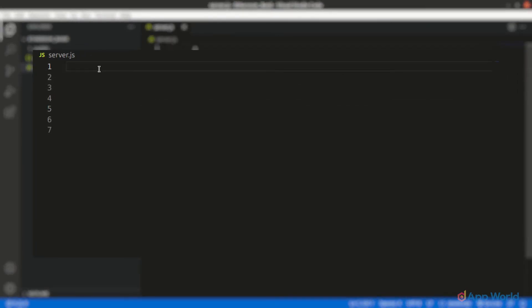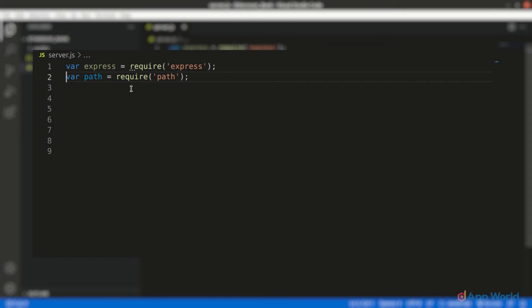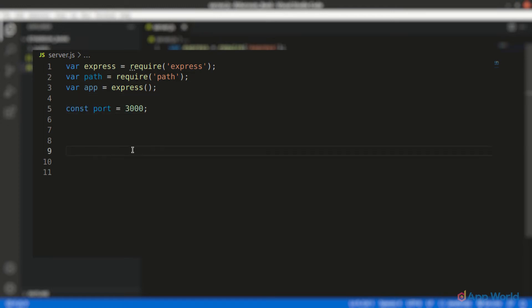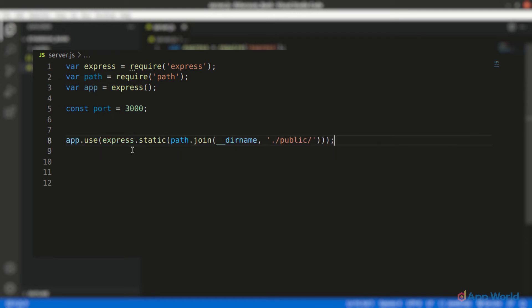Now in the server.js file, let's import express with require and then import the path variable. Then let's initiate Express and save it as an app variable, and define the port where our server will be running — let's use port 3000. To serve the static files like HTML, JavaScript, and CSS, we need to specify the absolute path of that folder. As we have all the files in the public folder we created earlier, we will add the complete folder itself.